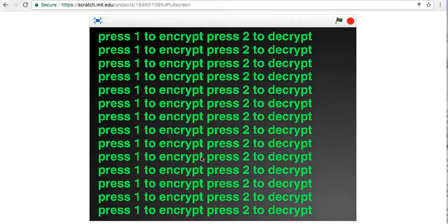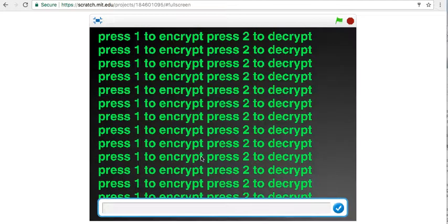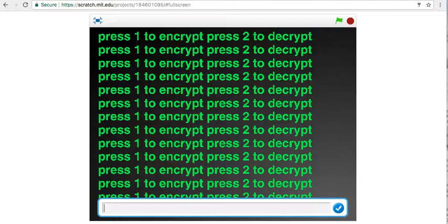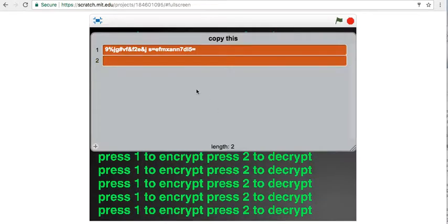So first, if you'd like to encrypt anything, type in any word. I'm just going to type in a bunch of numbers. Actually, NIMBS JEFF! NIMBS JEFF! And it encrypts it.